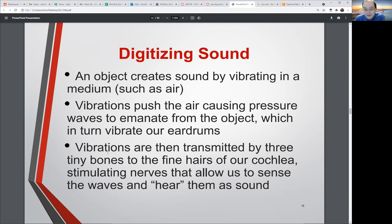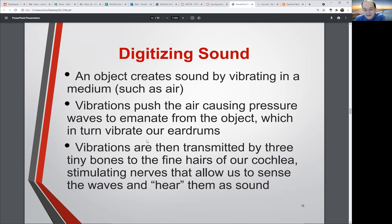Some of you may remember from your high school physics what sound looks like — vibrations that are pushing air, creating waves, which ultimately hit something. Those waves hit our eardrums, and then that's converted to a signal, which we process in our brains as sound.